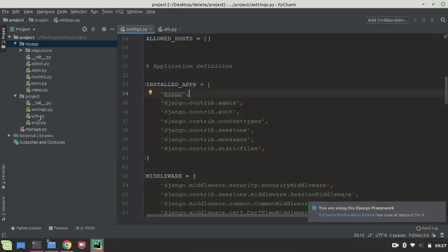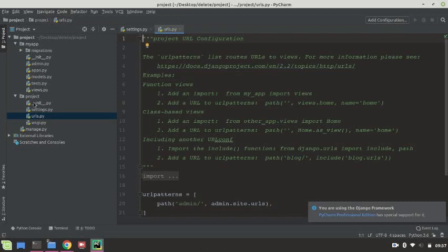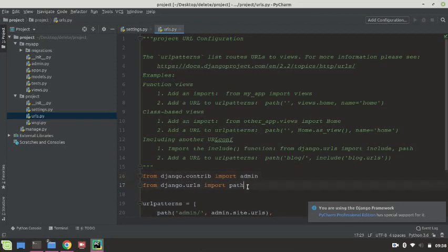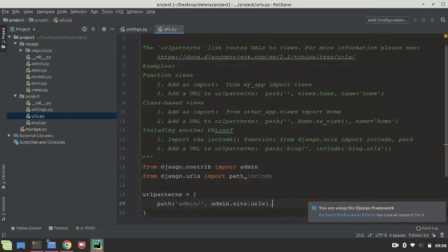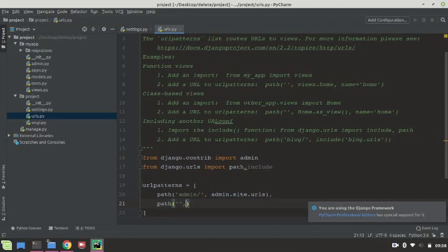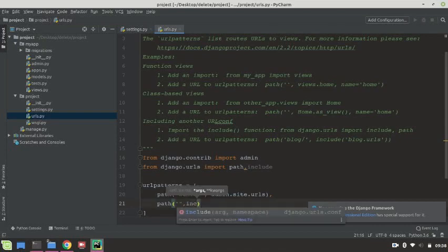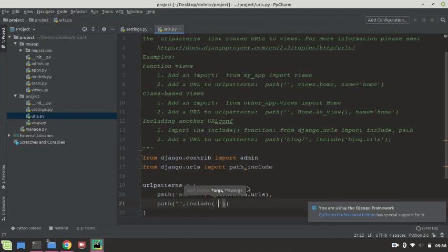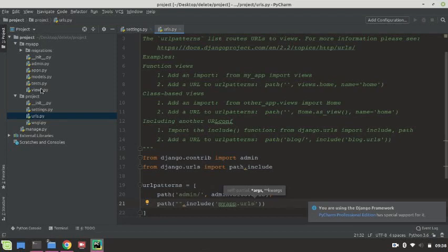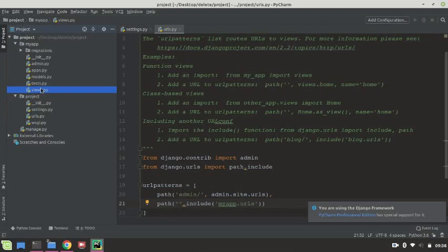Another one is go to urls.py file. This is our main project urls.py file. Add here comma include. Include and path - we need to add include name of our app: myapp.urls. So our setting has been completed.